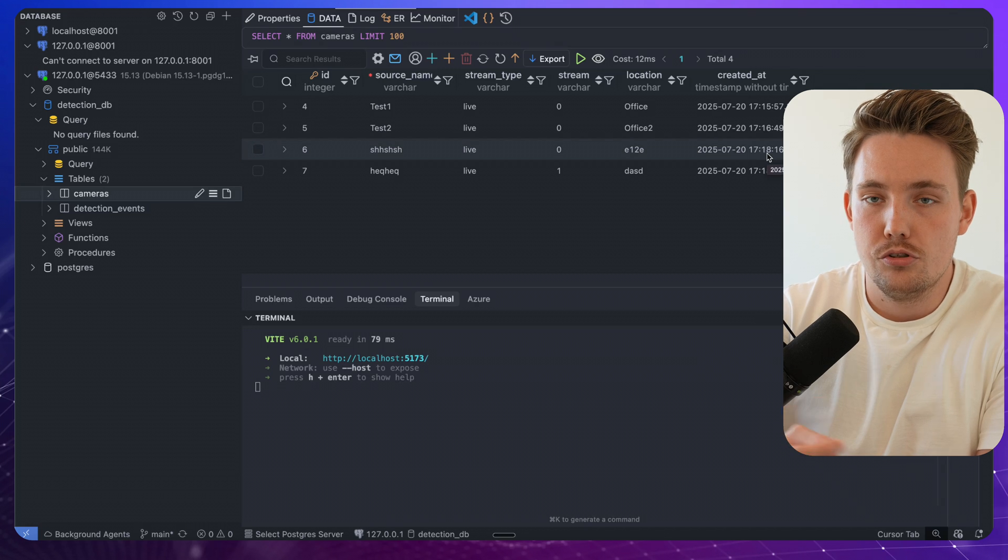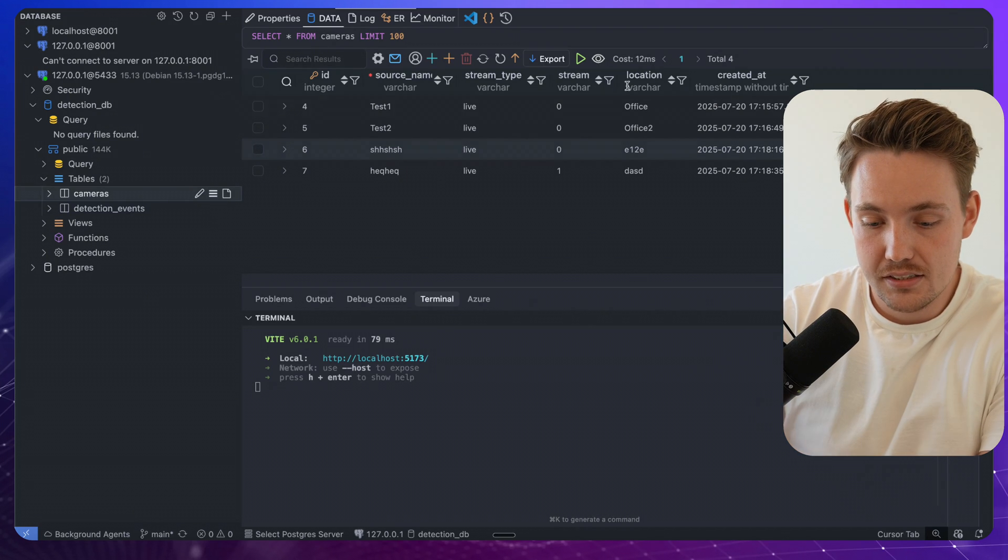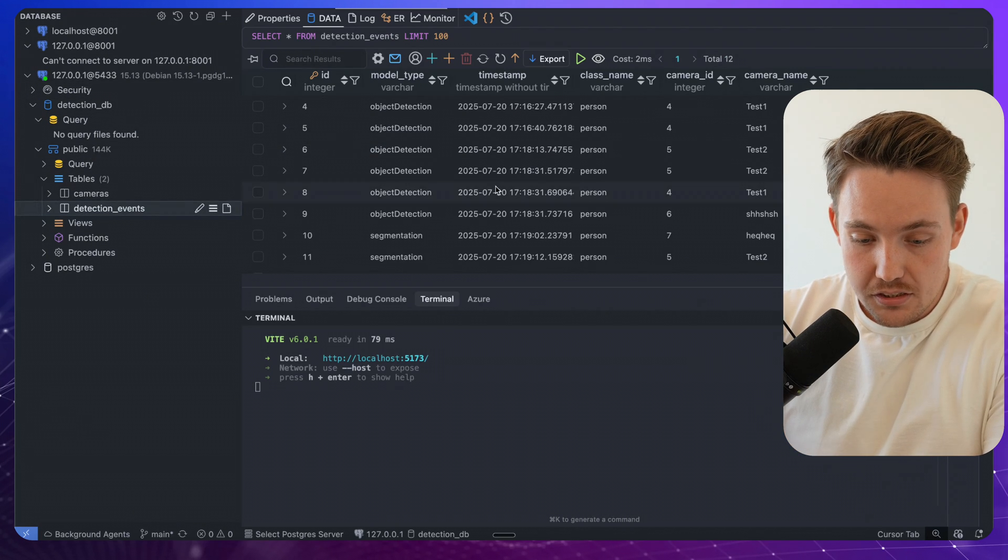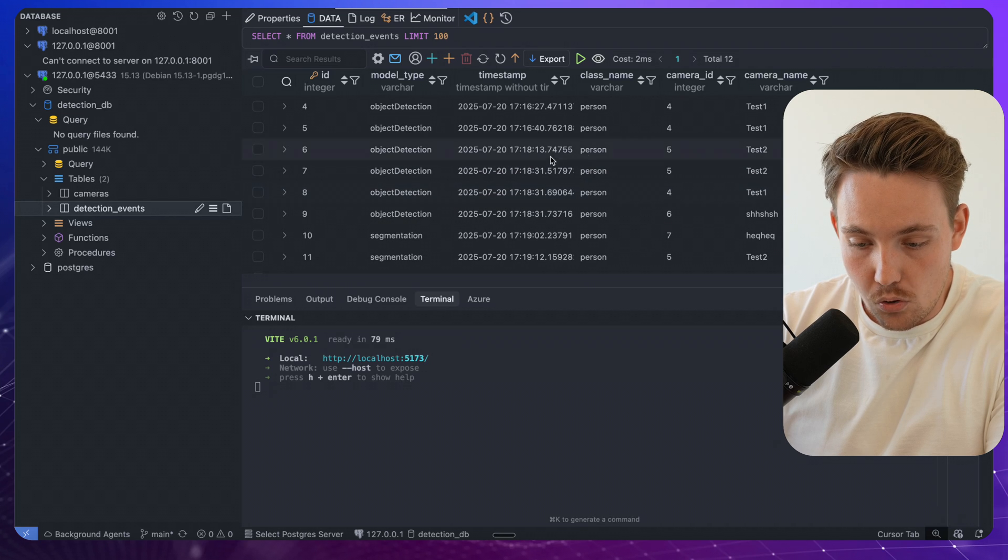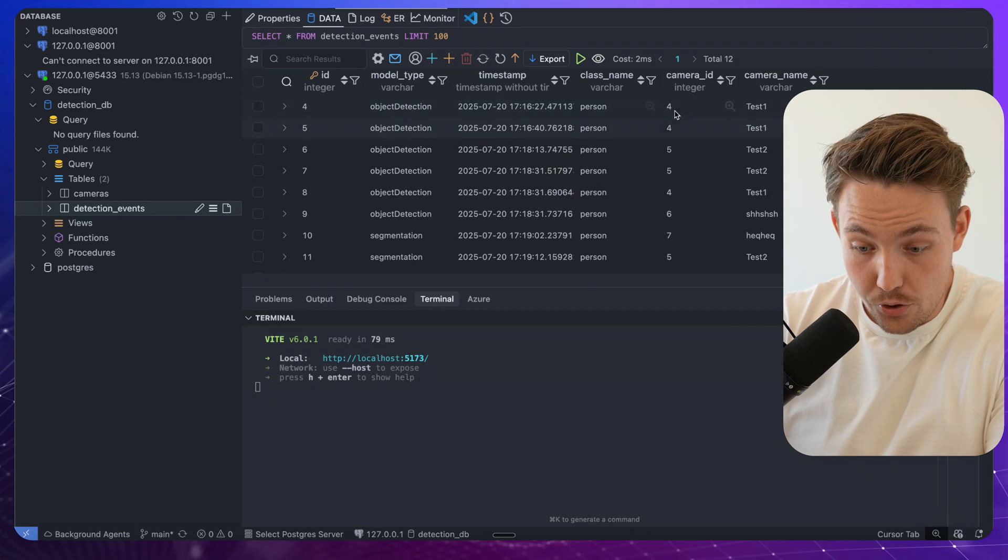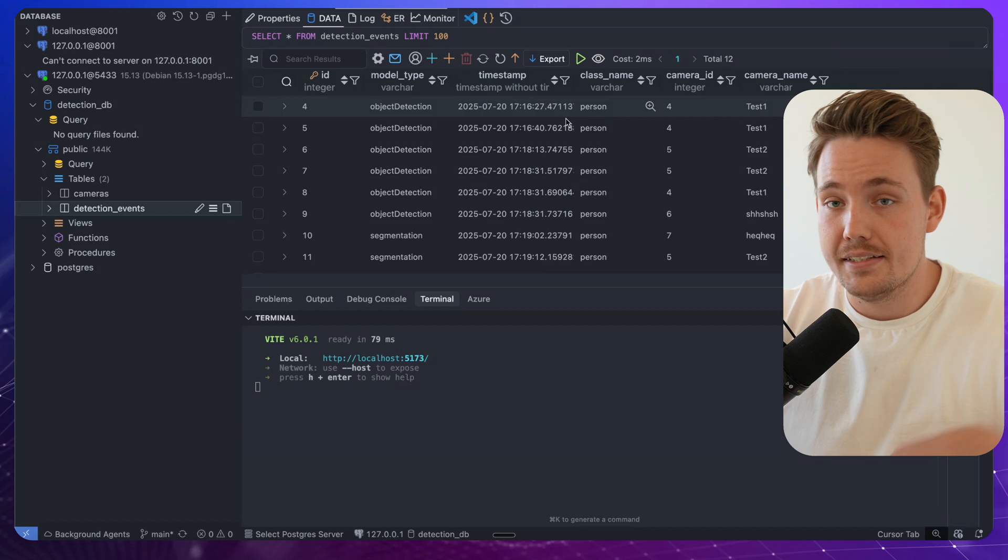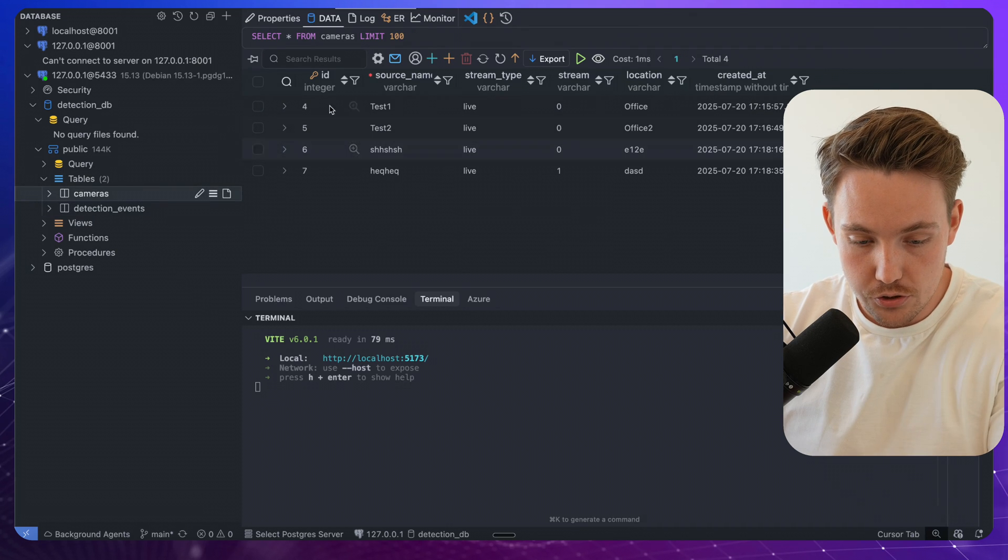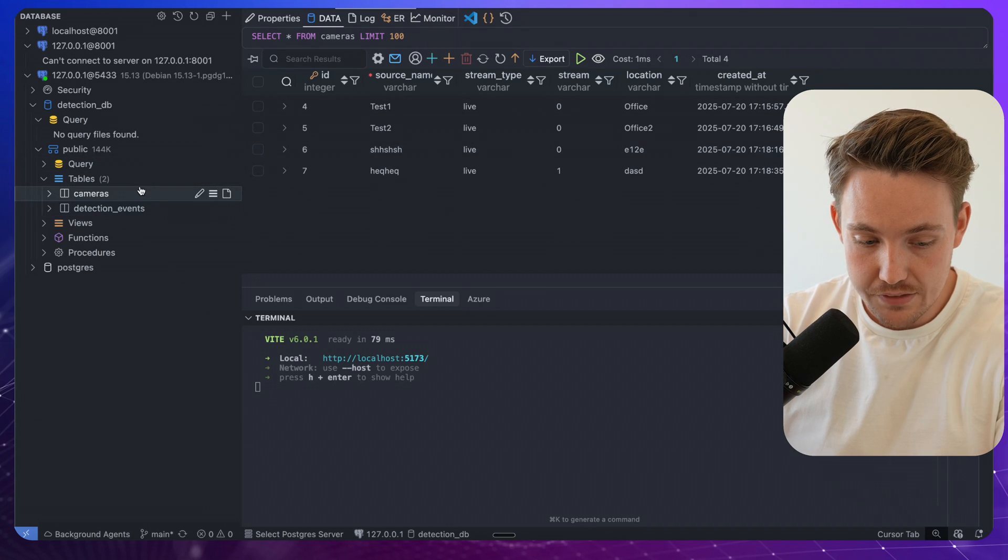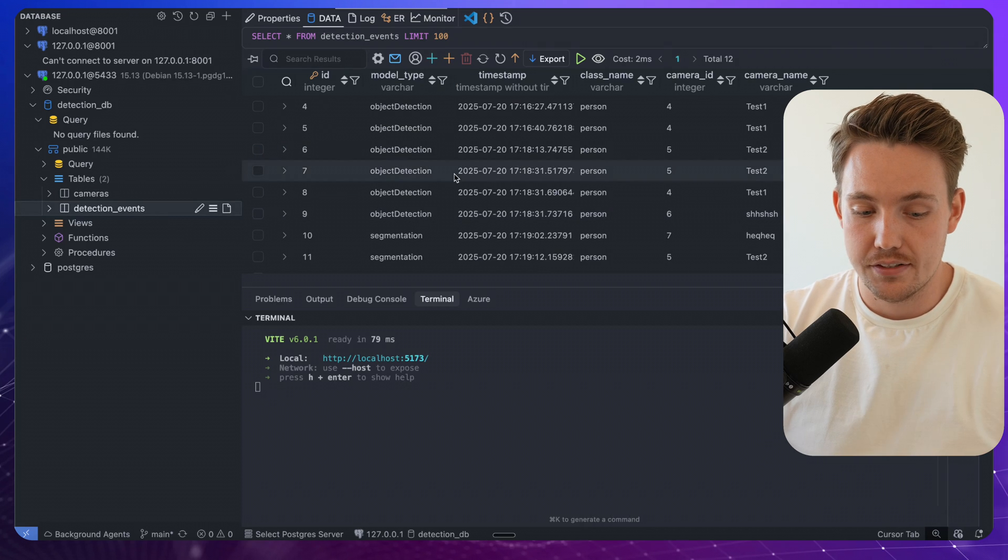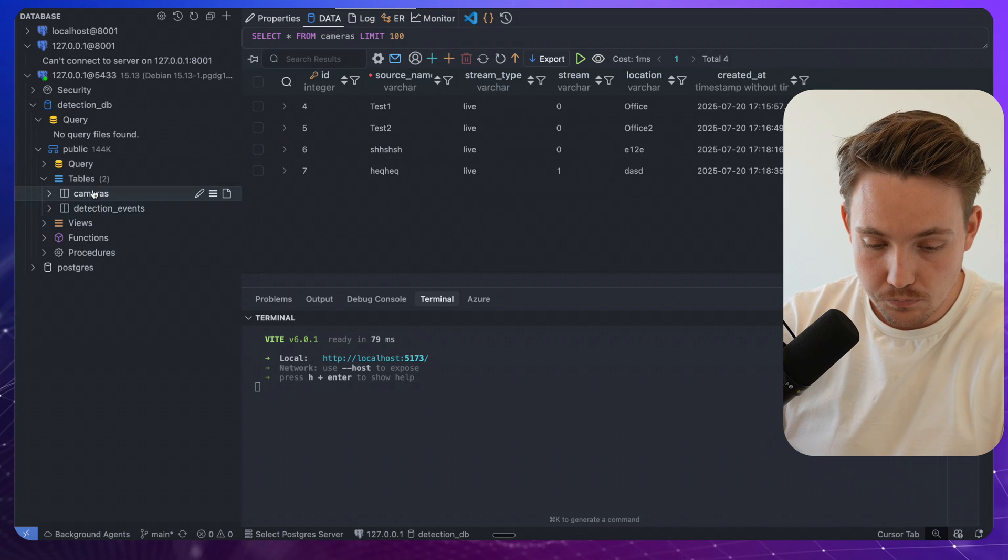We have our detection events. So this is basically just all different stuff that we're detecting. So we're detecting a person, camera ID 4, and these are mapped to each other. So we have ID 4, 5, 6, 7. So you can always map the detection events back to your camera models.